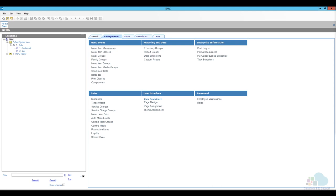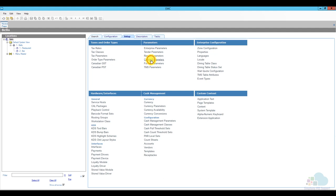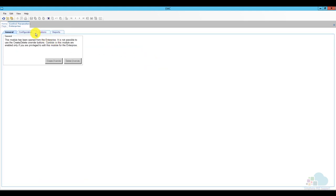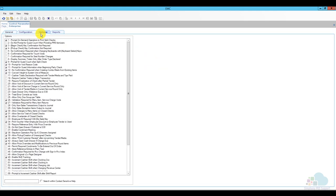Before we start the configuration of the combo meals themselves, there are quite a few option bits we have to check to make sure combo meals will work. We'll start with control parameters under the setup tab. Open control parameters, go to the options tab, and check option number 12: no confirmation required when creating combo meals from existing menu items. I like to keep that checked so there is no prompt appearing on screen for the servers.